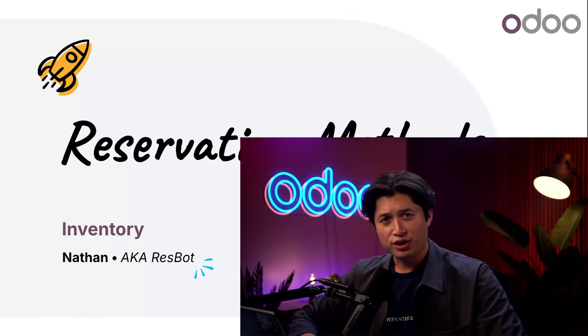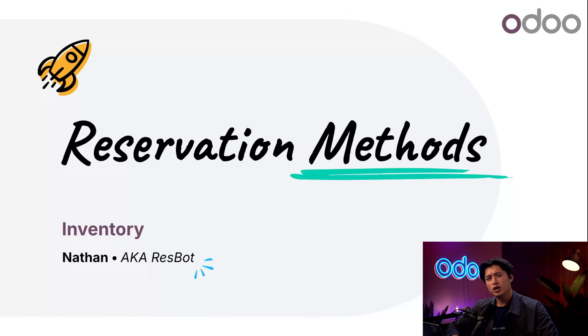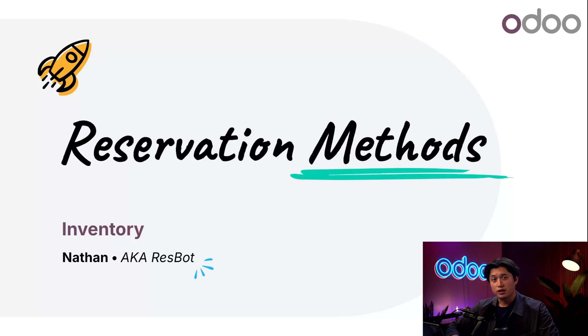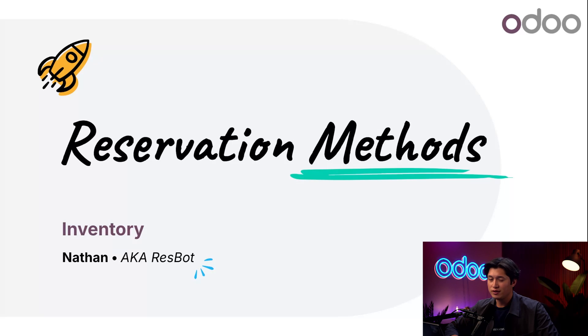What's up Odooers and welcome back. Here at StealthyWood, delivering on time means more than just packing boxes. It's about reserving stock for the right orders. By default, Odoo assigns inventory to the first confirmed delivery even if that shipment isn't scheduled for weeks.